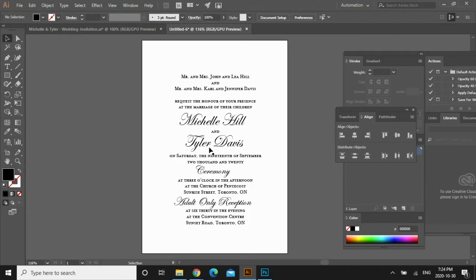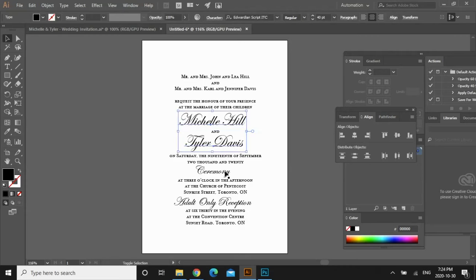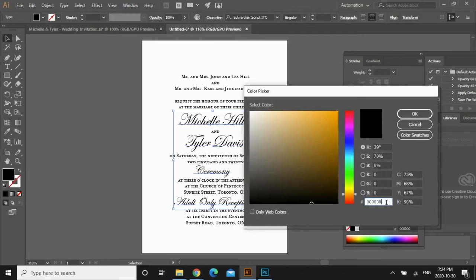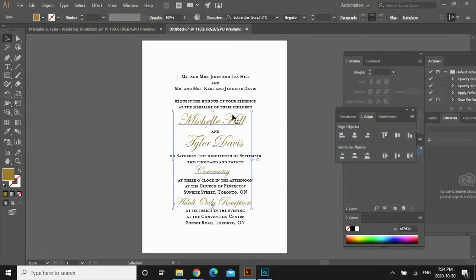Now I want to change the script font into a gold color. Select all of these, then go over here — this is your fill color — and double-click. This is where you can change your hex code or color code. I found one I like and I'll enter it in. Click OK, and it just changes into that gold color.